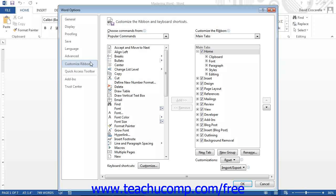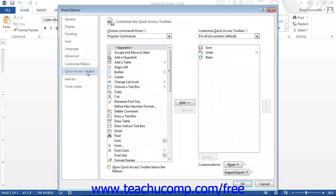Likewise, you can click the Quick Access Toolbar category to customize the Quick Access Toolbar. In here, you can add, rename, or remove buttons.